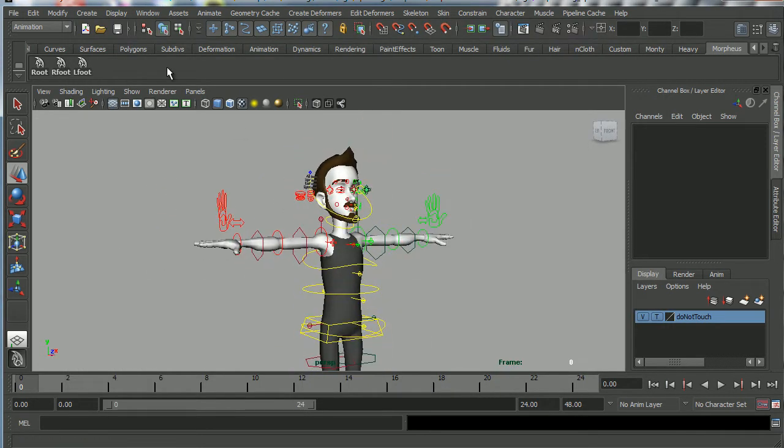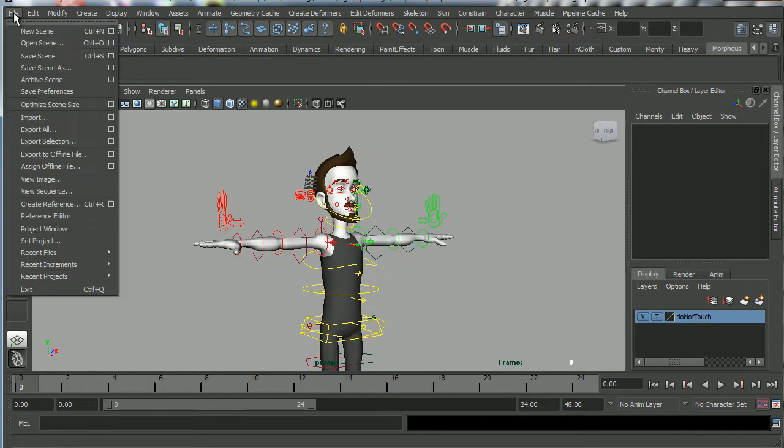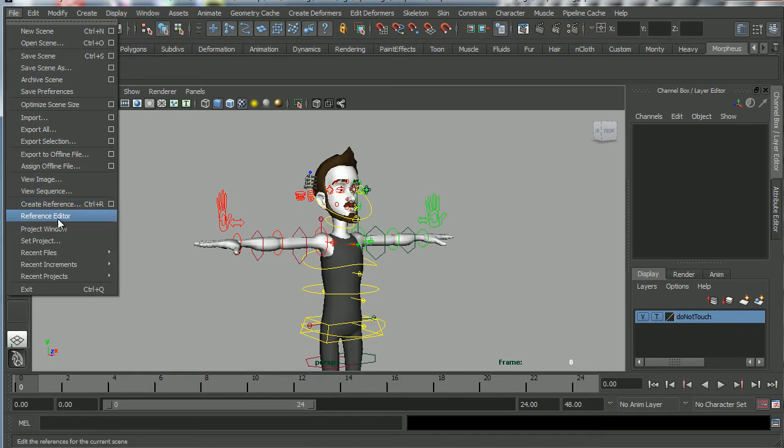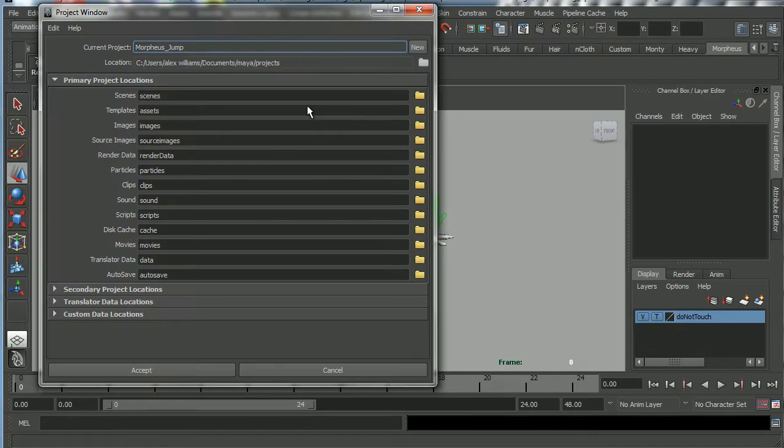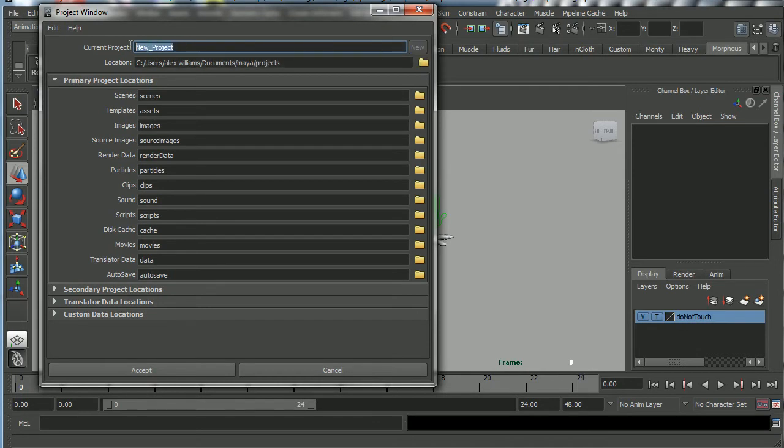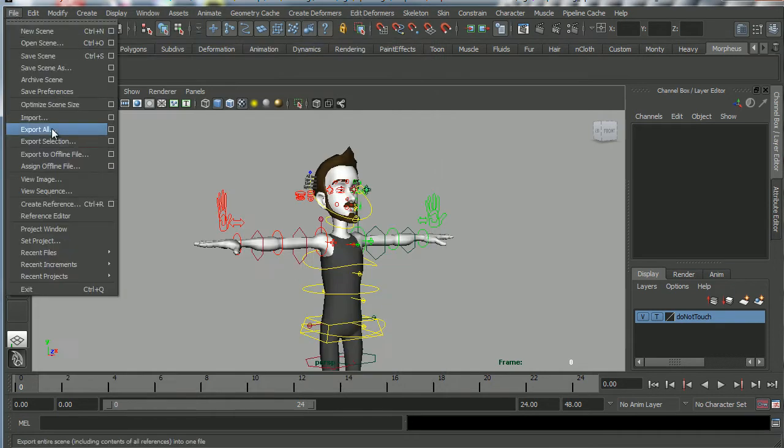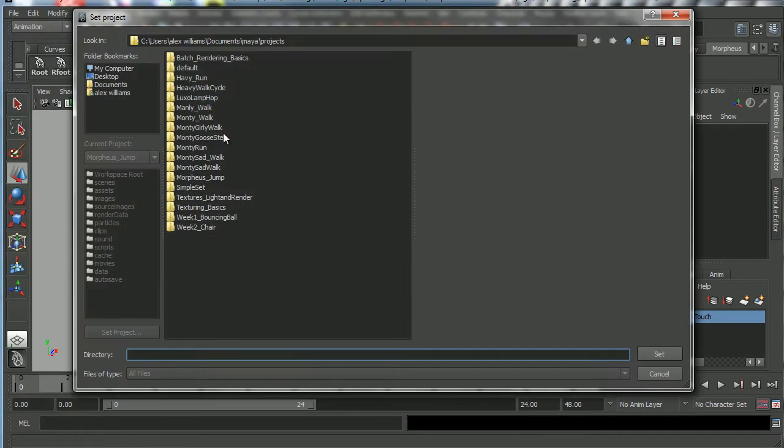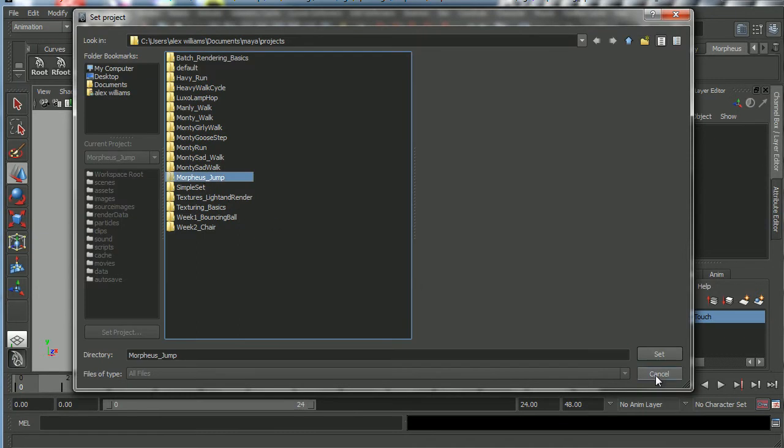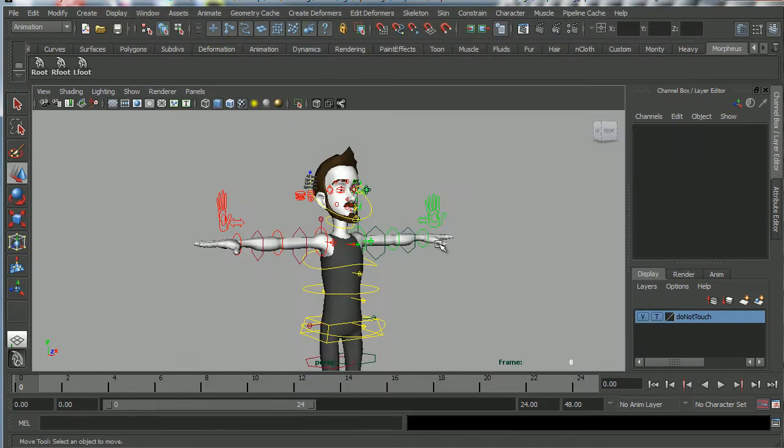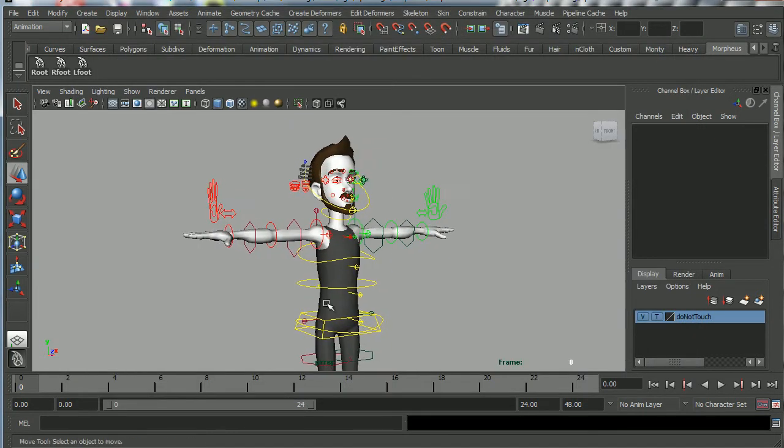The first thing we're going to do is create a project. So I'm going to go to file, project window, and there it is. That's our current project. I've already created one, but in your case you're going to go new, Morpheus underscore jump, and then click accept. And then we're going to set to the project that we've created. So we're going to go set project, Morpheus jump, there it is, and set.